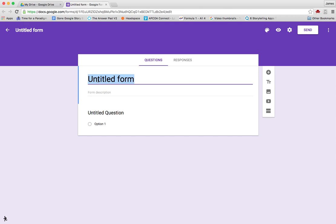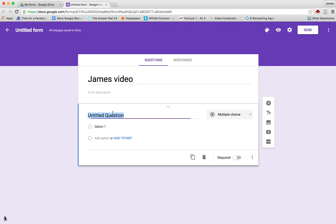So first I'm going to title the form, and then we can start to add questions.